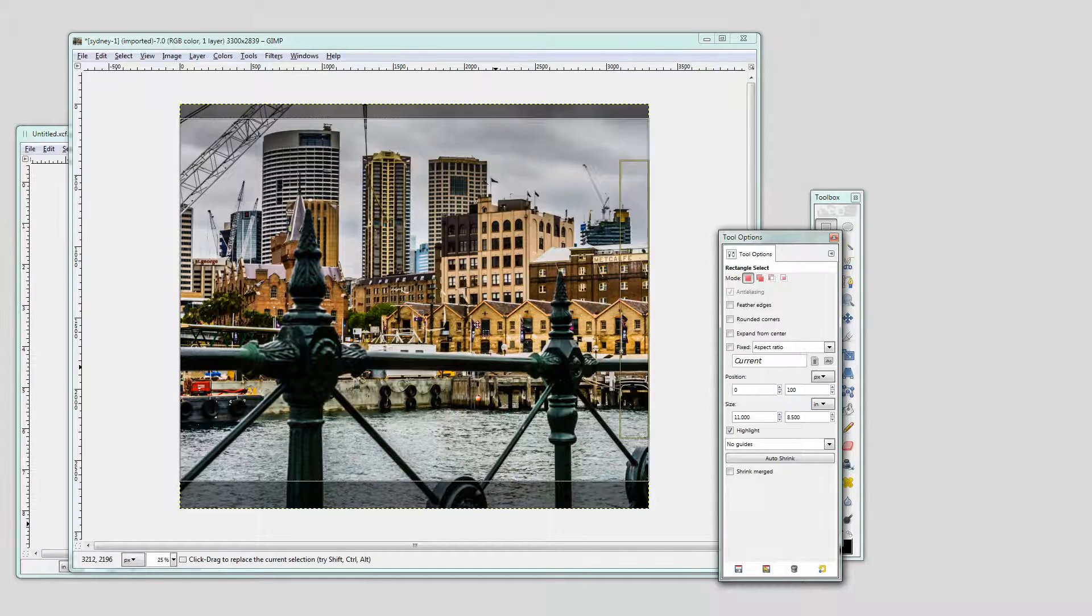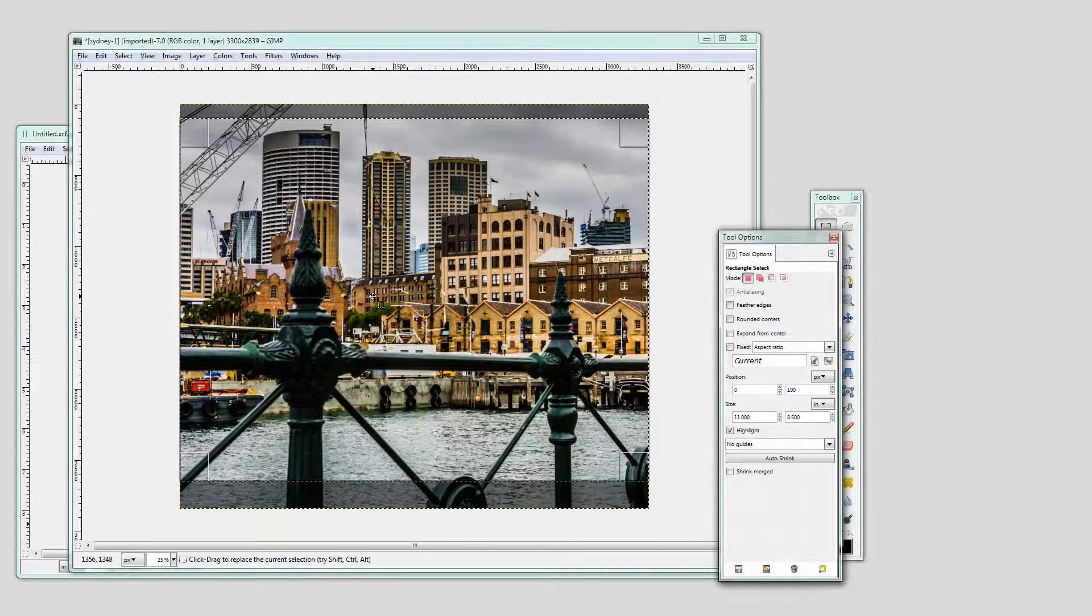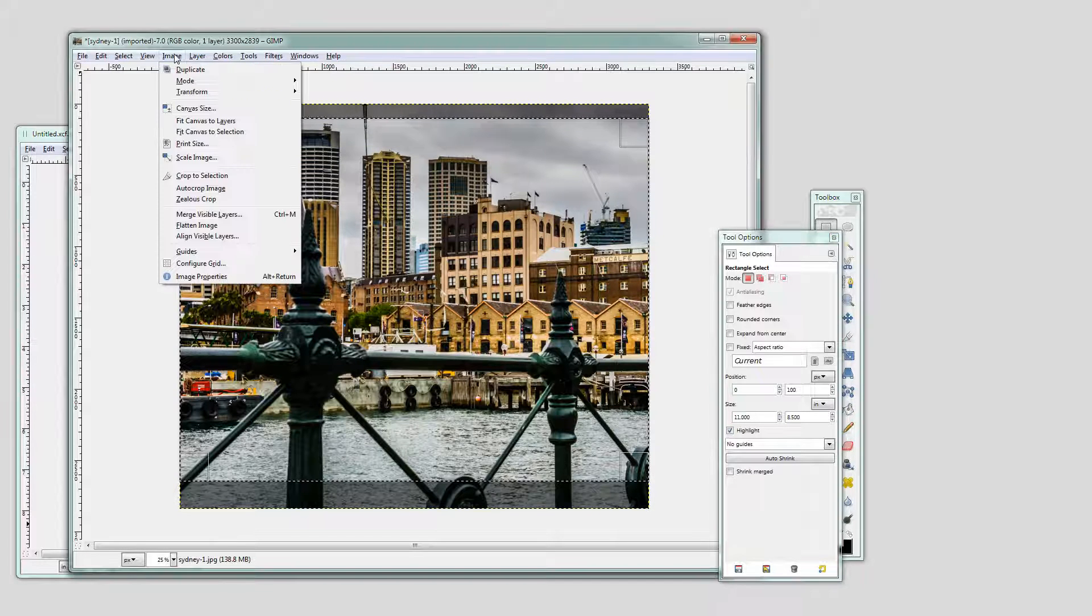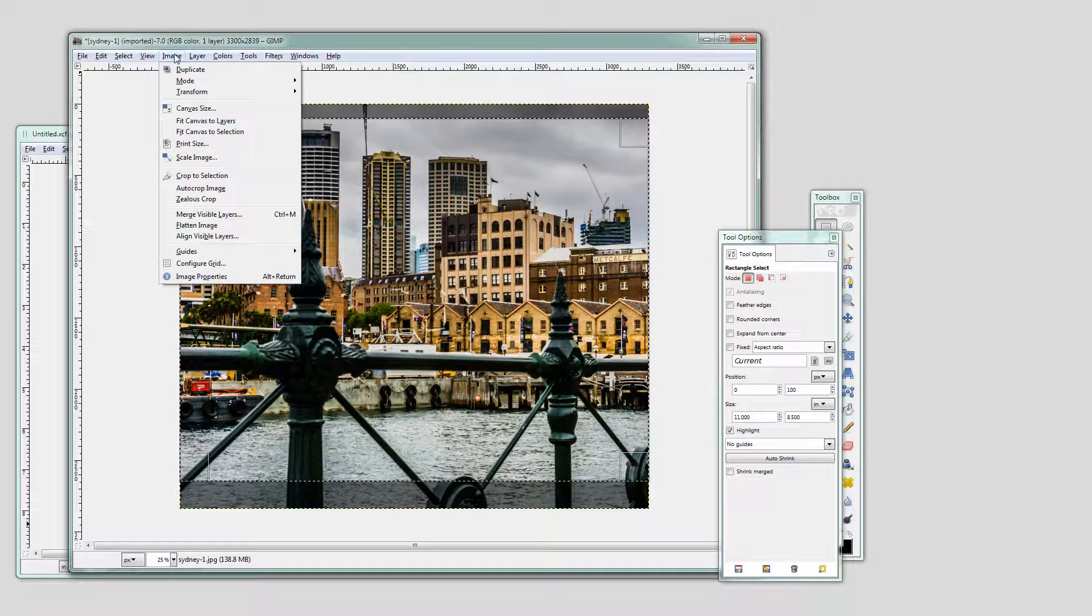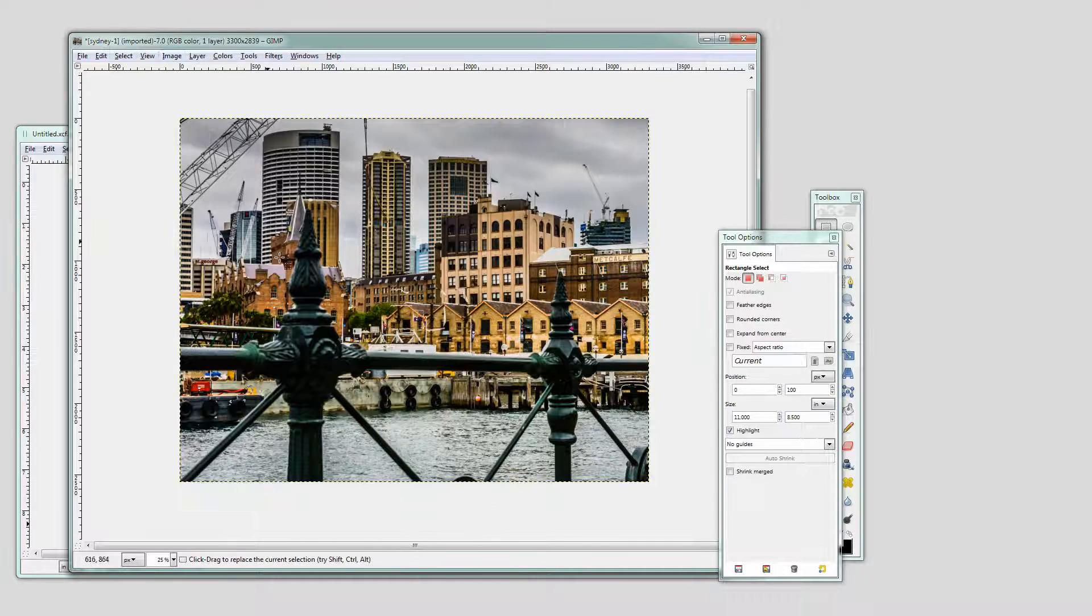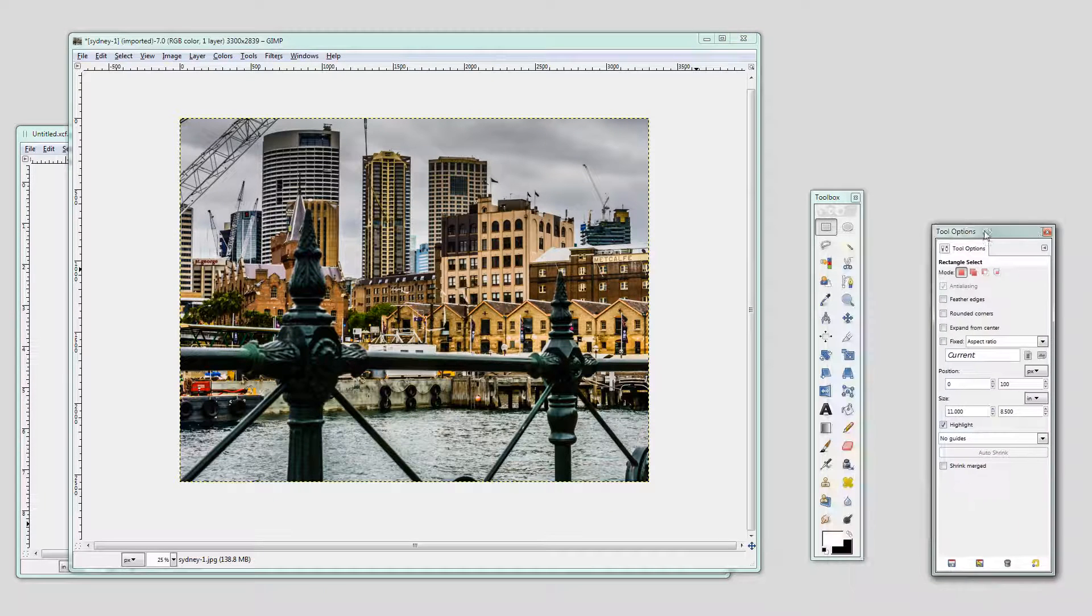If I'm happy with this I can now crop the image and this is going to be an 11 by 8.5 inch image. So I'll choose Image and then Crop to Selection. So my image is now ready.